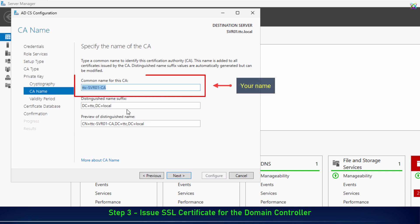Here, enter a common name for the Certificate Authority. You can use your domain name or your organization's name, then click Next to continue.